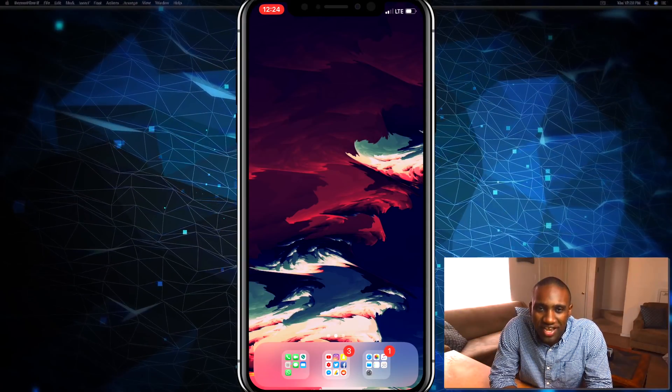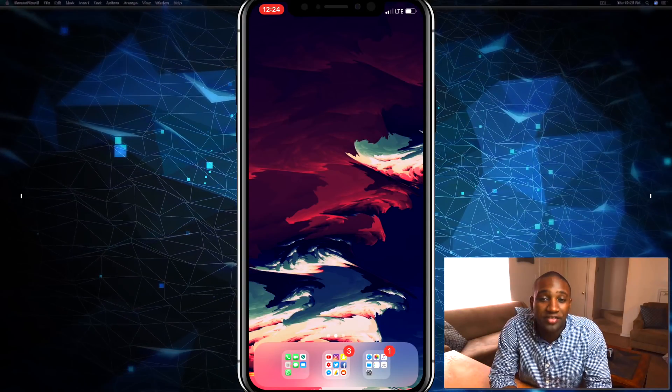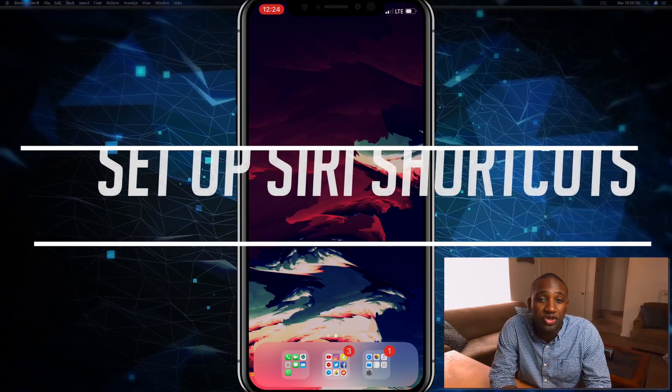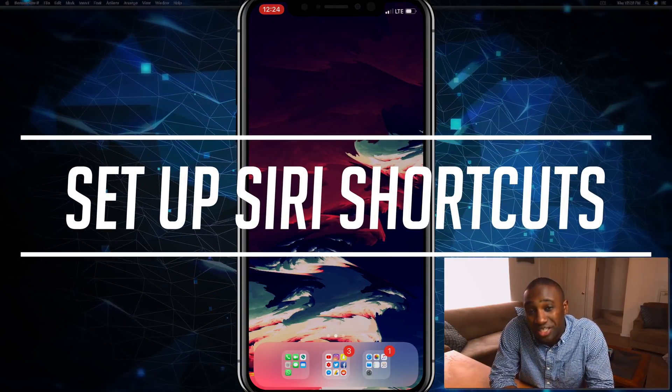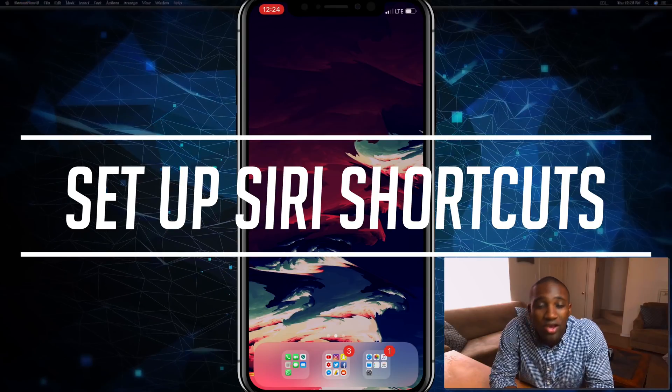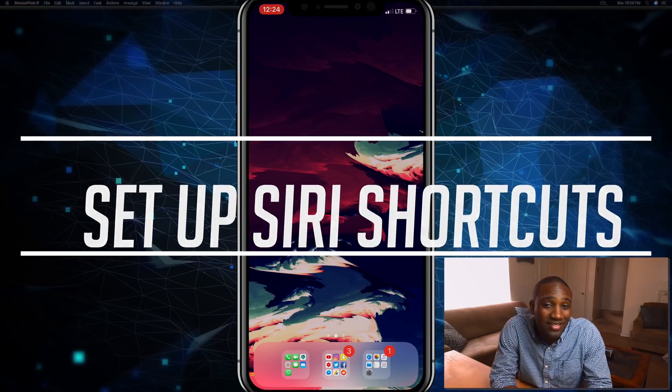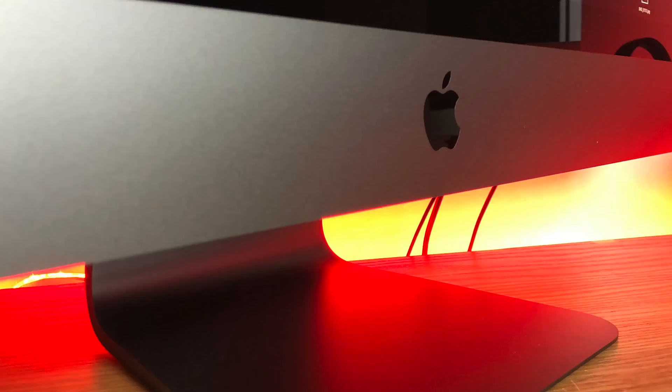What's going on everybody, this is Jaden with How to Apple, and in this video I'm going to show you how to set up Siri Shortcuts on your iDevice in iOS 12.